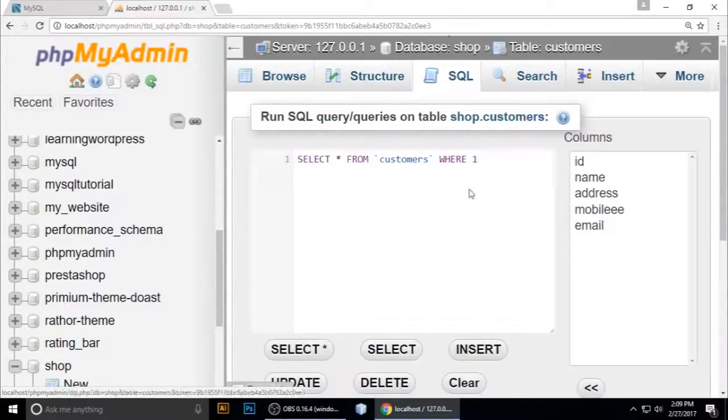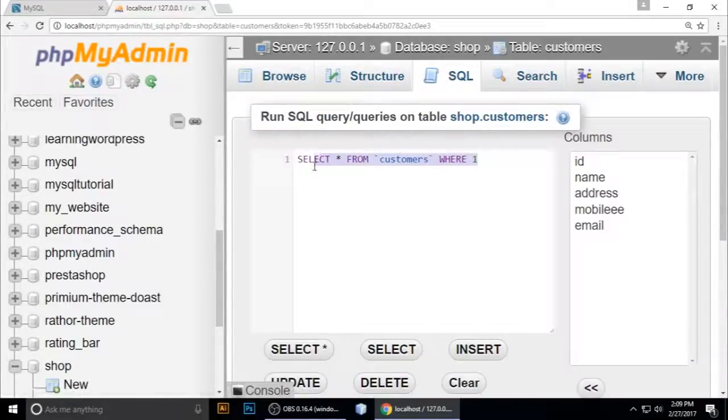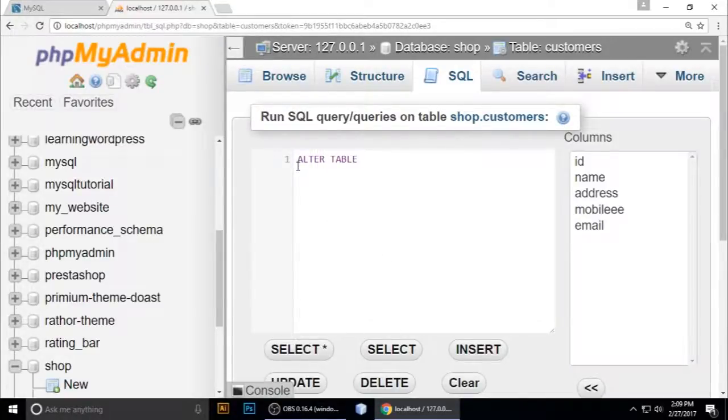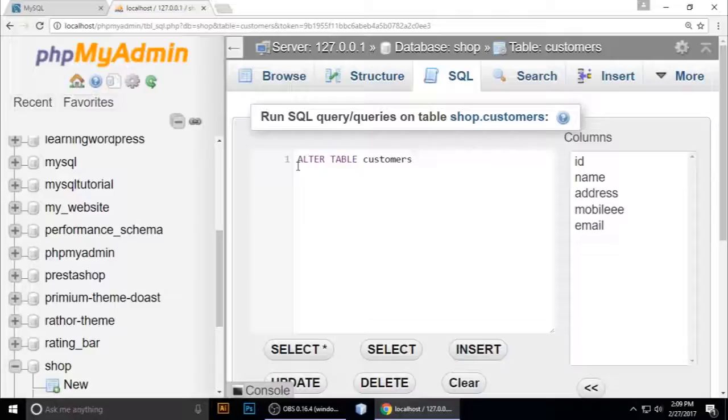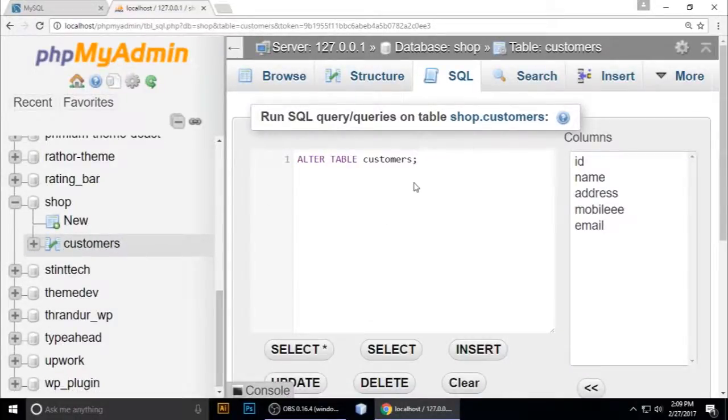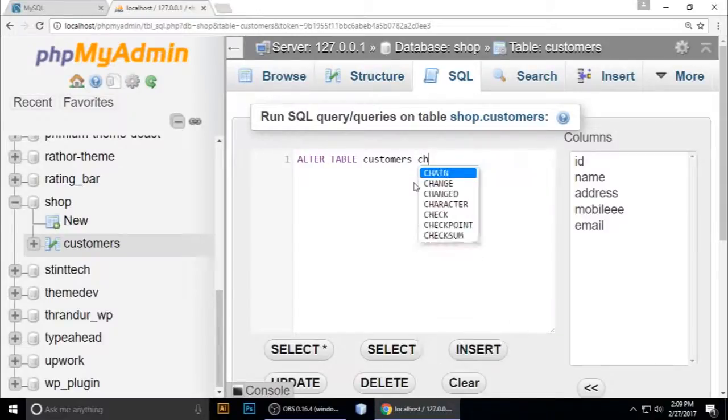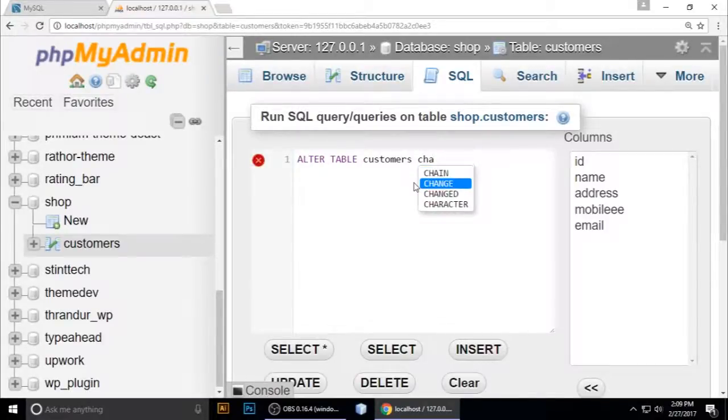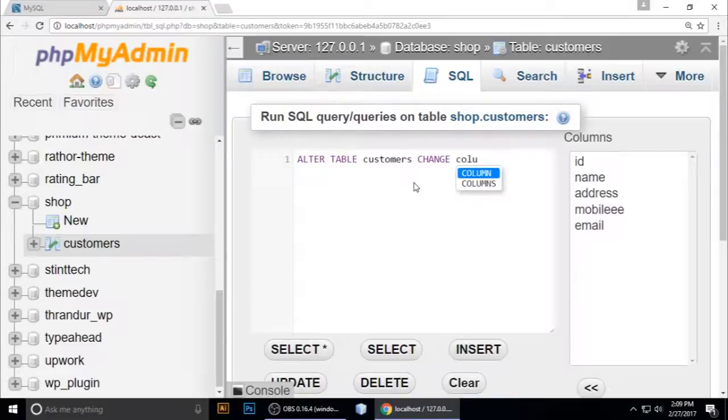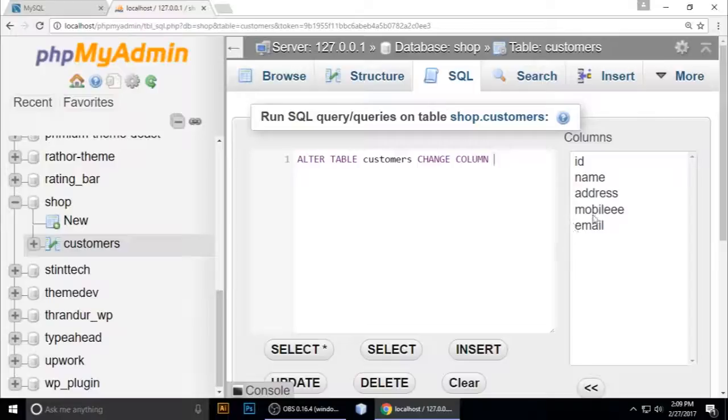Now we need to write a query: ALTER TABLE and the name of the table. My table name is customers in the shop database, inside the customer table. Now change column.